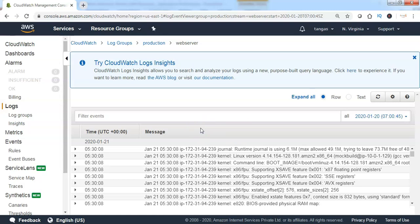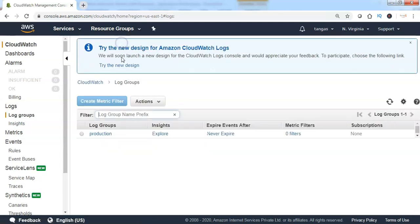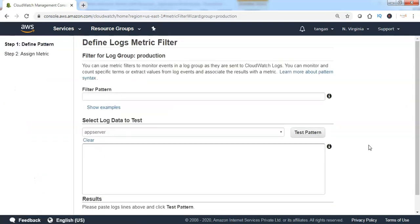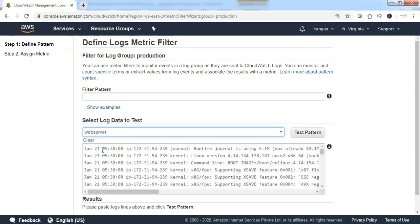To create a custom metric, go back to the log group, select the log group, and click on 'Create Metric Filter'. Specify the log stream, which is 'web server'. It will show all the log messages which have been pushed to the web server log stream. We need to specify the filter pattern to indicate which pattern we want to monitor out of all the log messages.